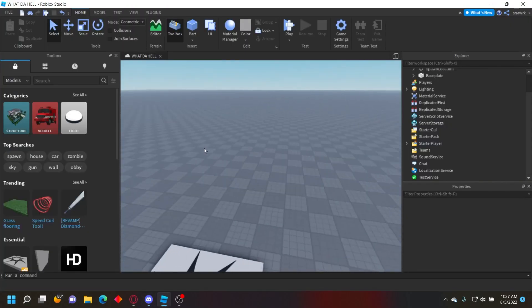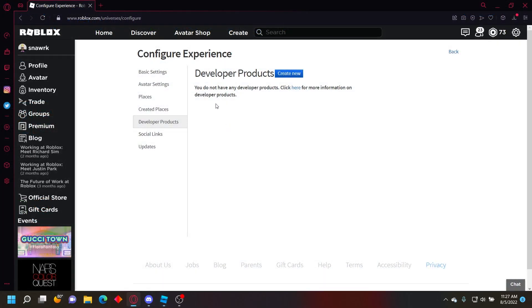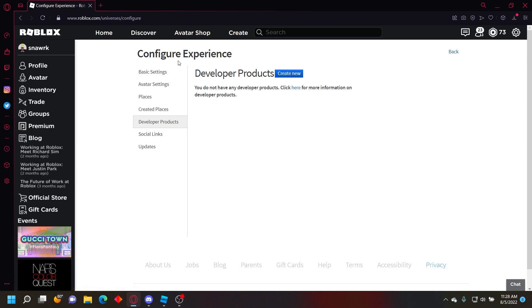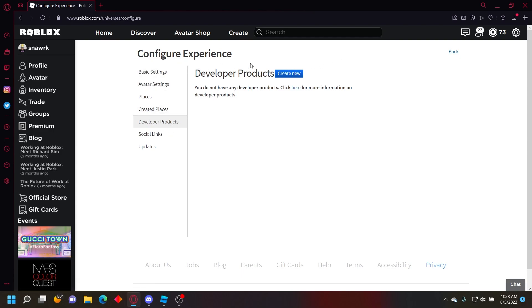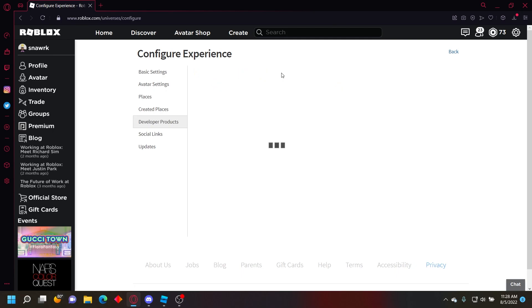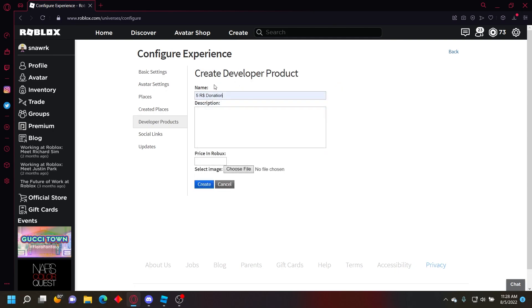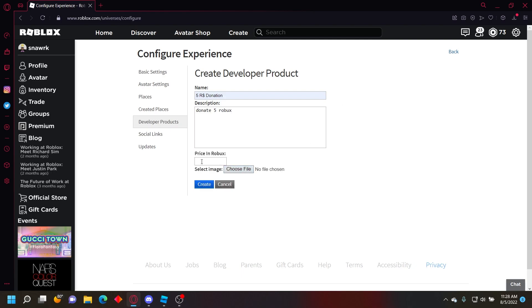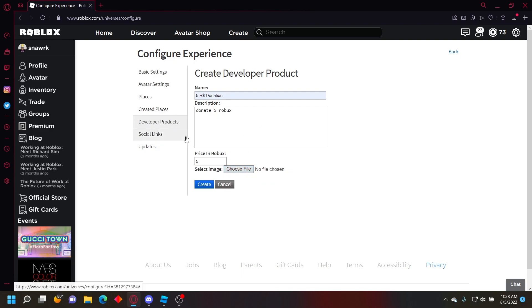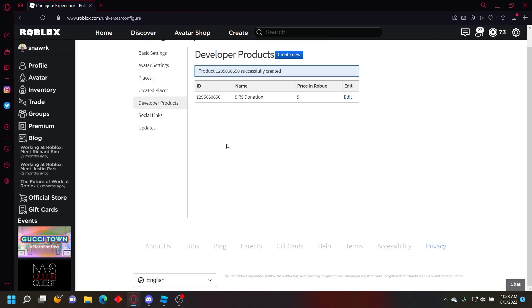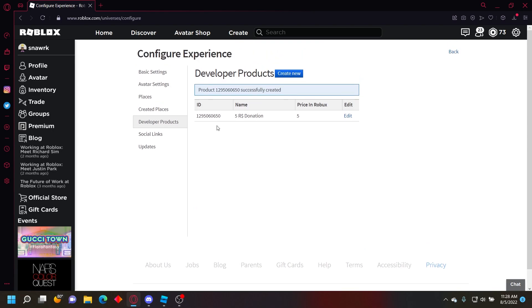Let's get started. Go to the Configure Experience page on your game, go down to Developer Products, and click Create New. Give it a name - I'll call it Five Robux Donation. The description doesn't really matter, so I'll just put donate five robux. Set the price in Robux to five, select an image file, and click create.